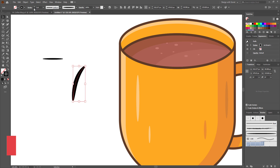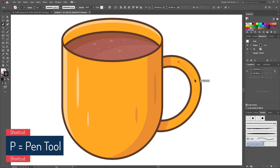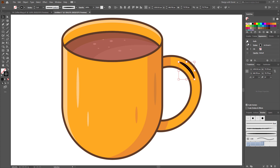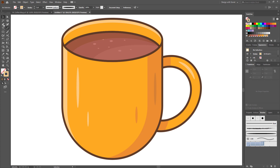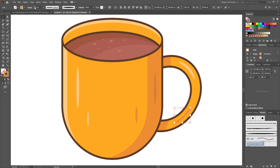Now let's add more light and shadow on the handle. Select the pen tool or press P from your keyboard to activate it and create a line like this. Now select the brush we just created, increase the thickness of the stroke, and give it a light color. Using the same method, create a shadow here.